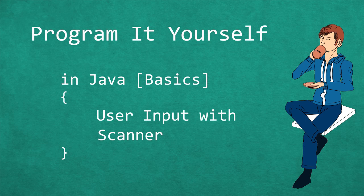Hello and welcome to Program It Yourself in Java. My name is Chris and in this episode we will learn how to read and process user input.